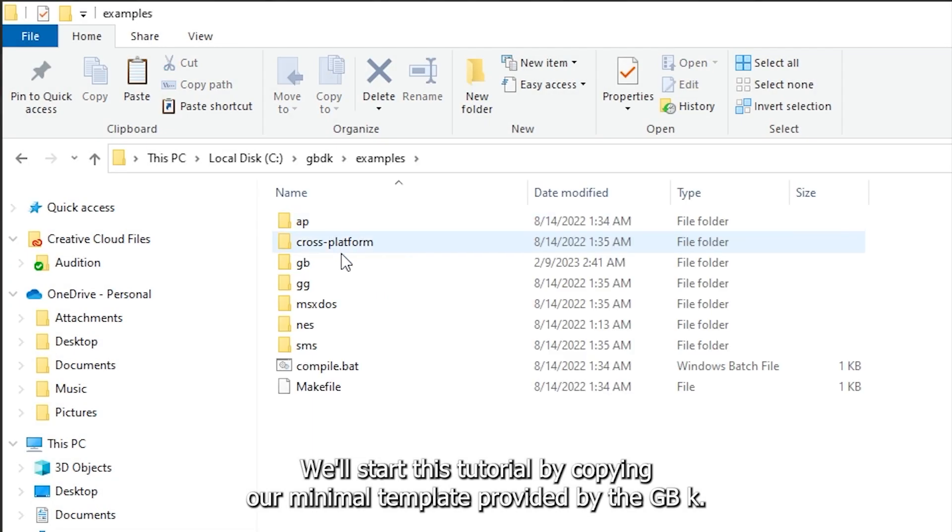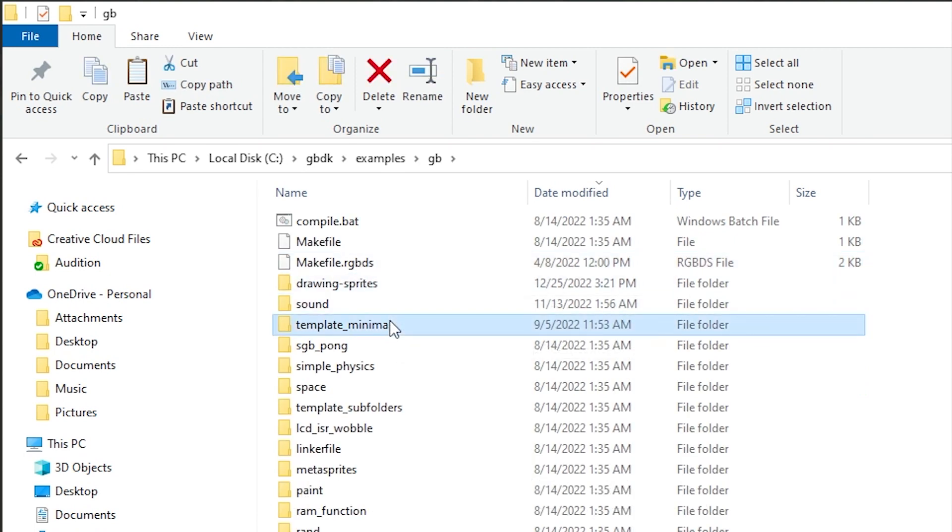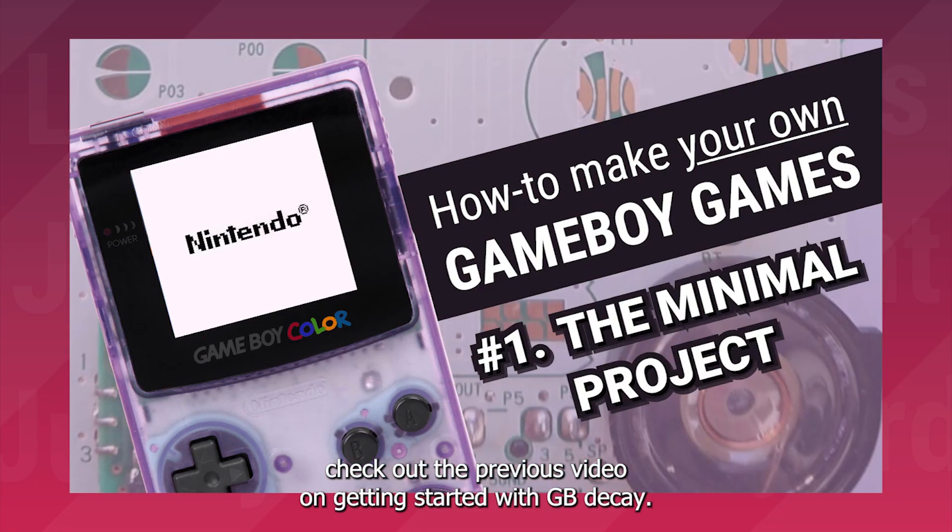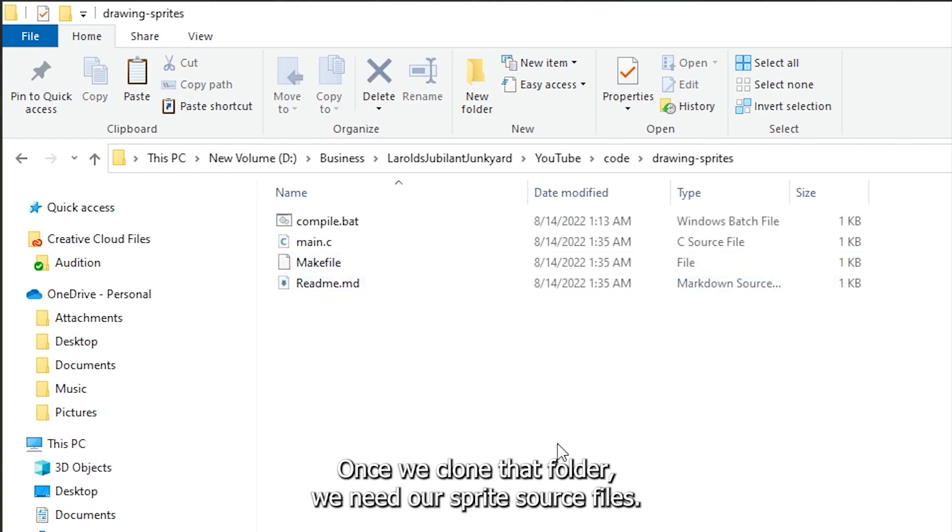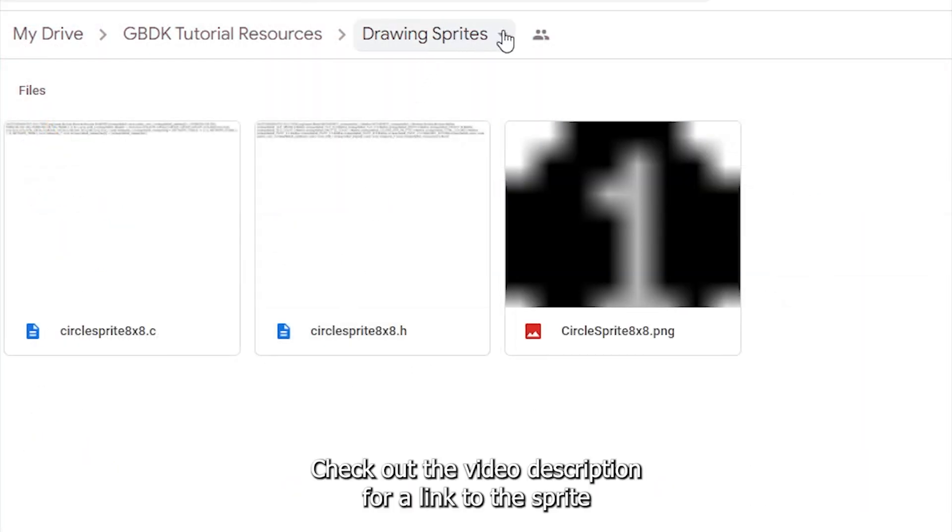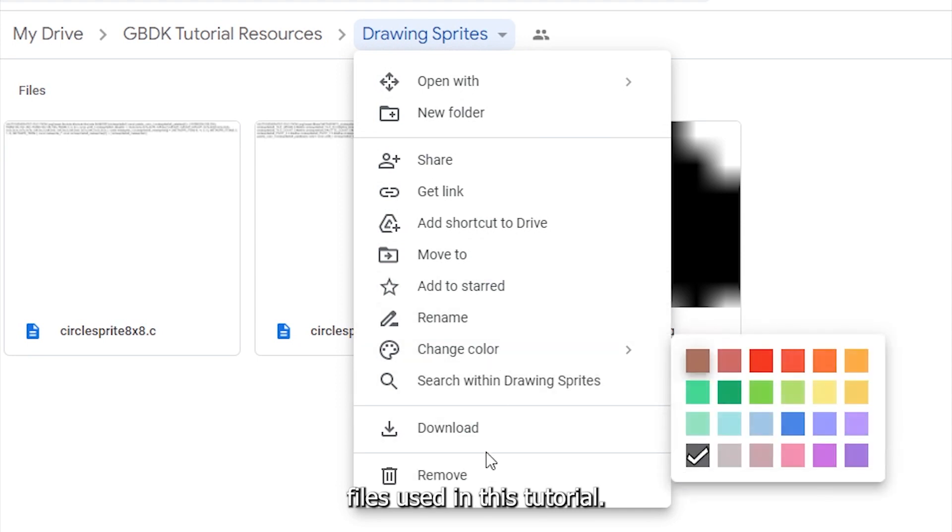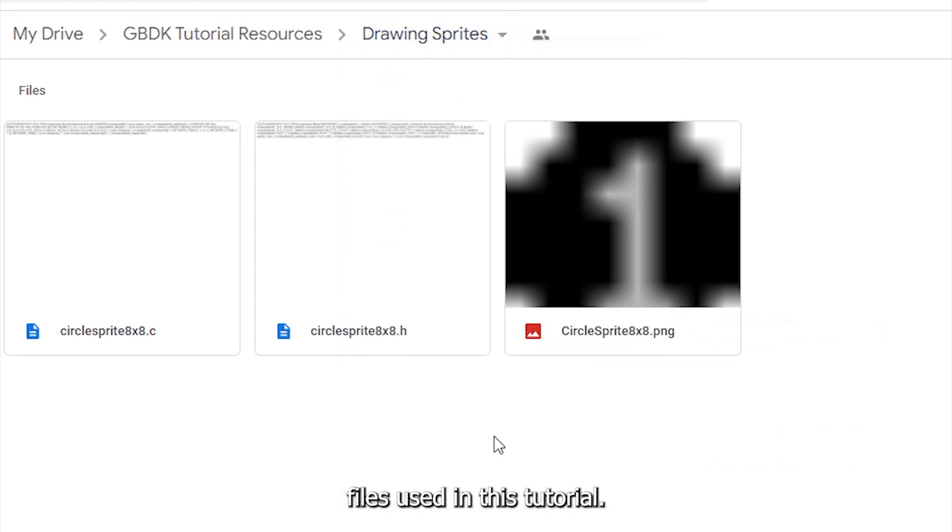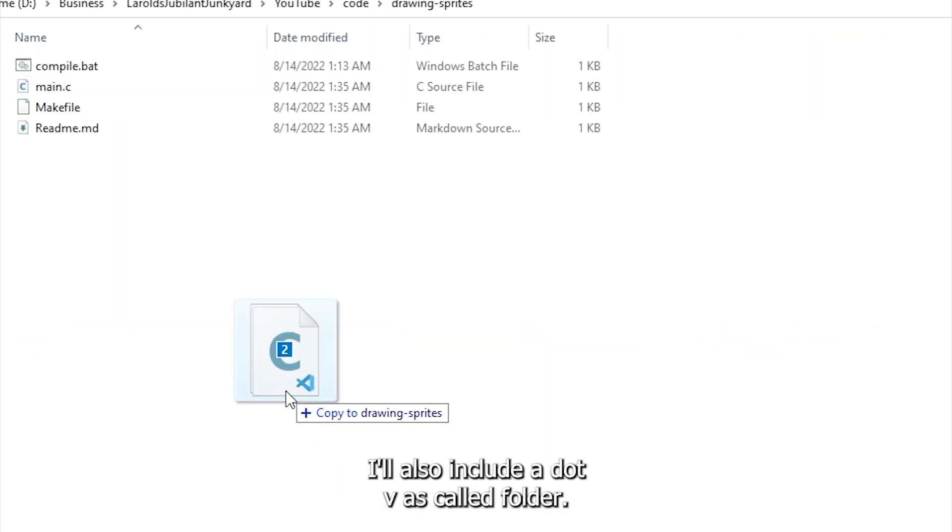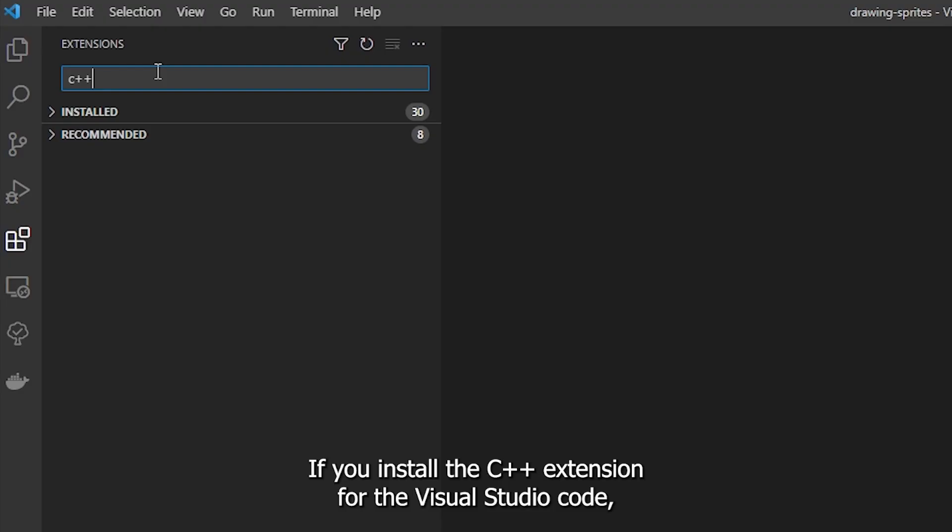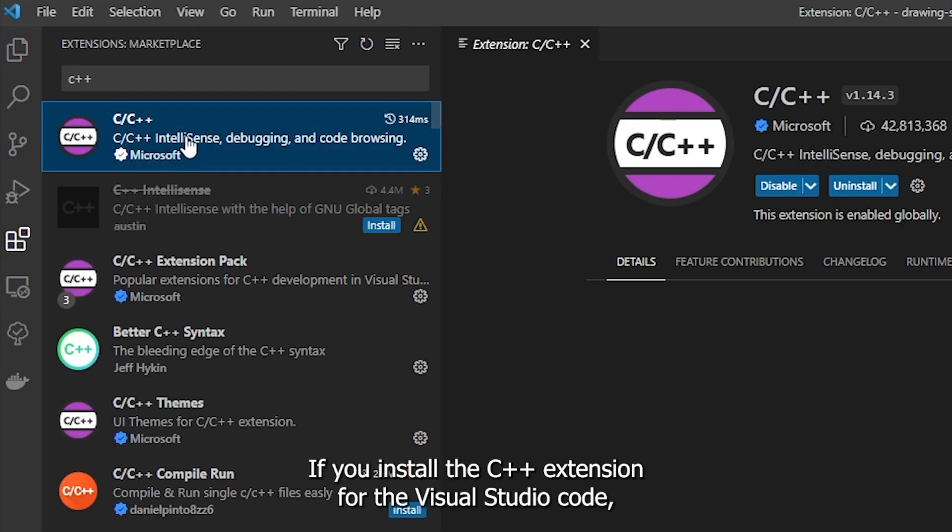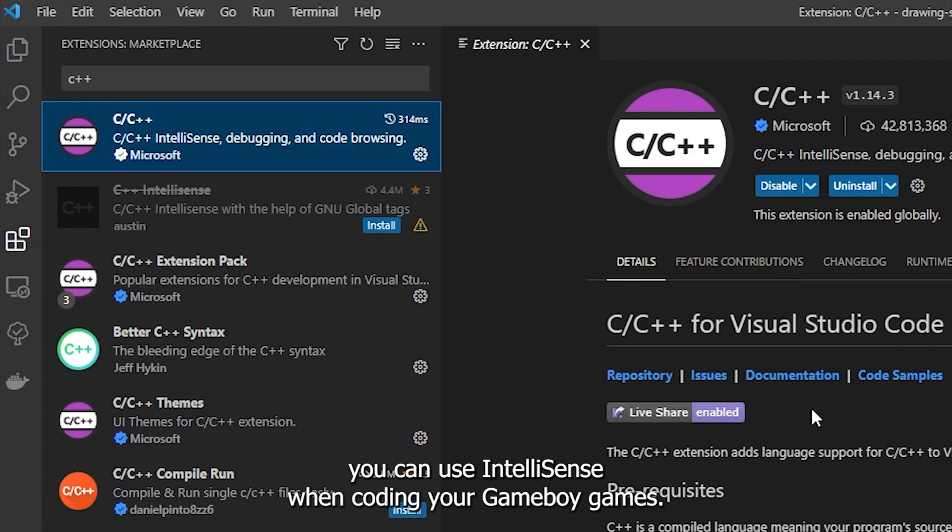We'll start this tutorial by copying our minimal template provided by the GBDK. If you don't have the GBDK installed, check out the previous video on getting started with GBDK. Once we've cloned that folder, we need our sprite source files. Check out the video description for a link to the sprite files used in this tutorial. I'll also include a .vscode folder. If you install the C++ extension for Visual Studio Code, you can use IntelliSense when coding your Game Boy games.